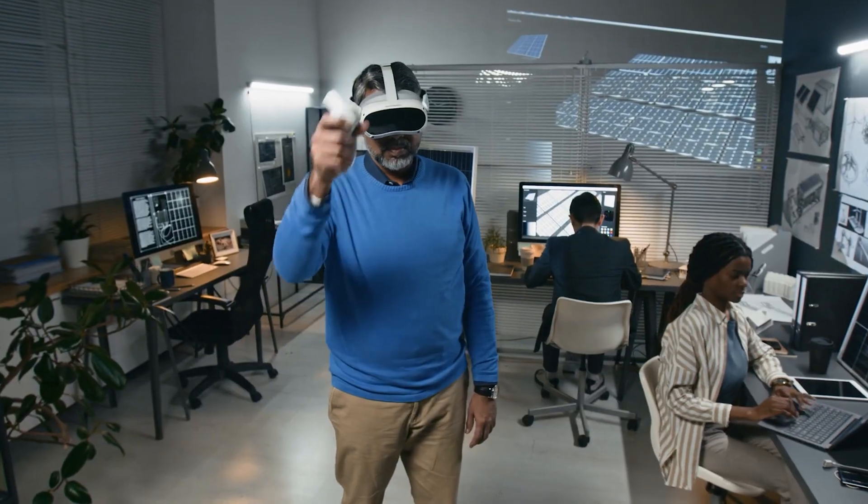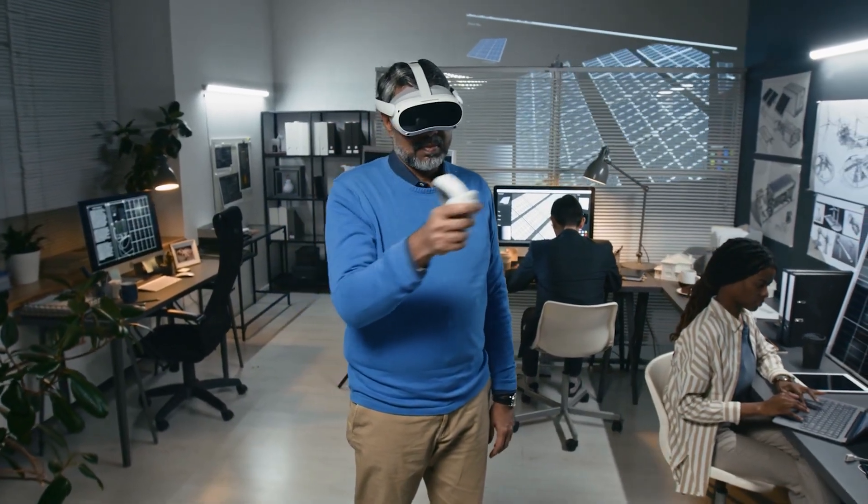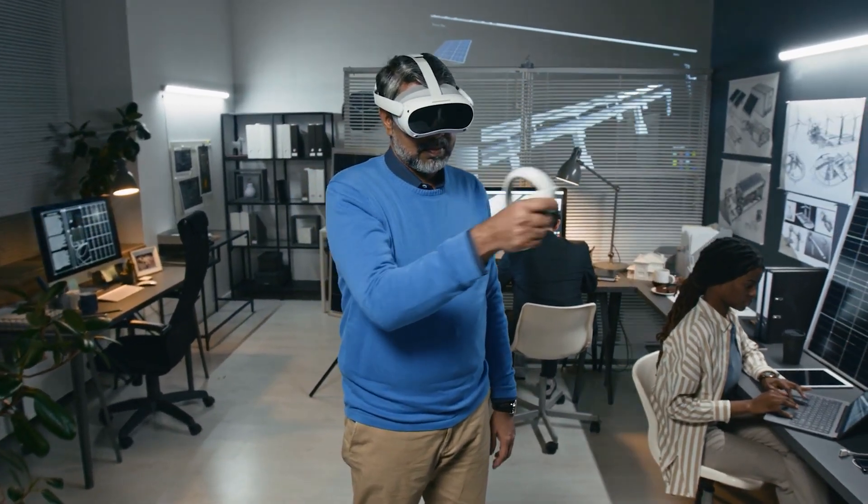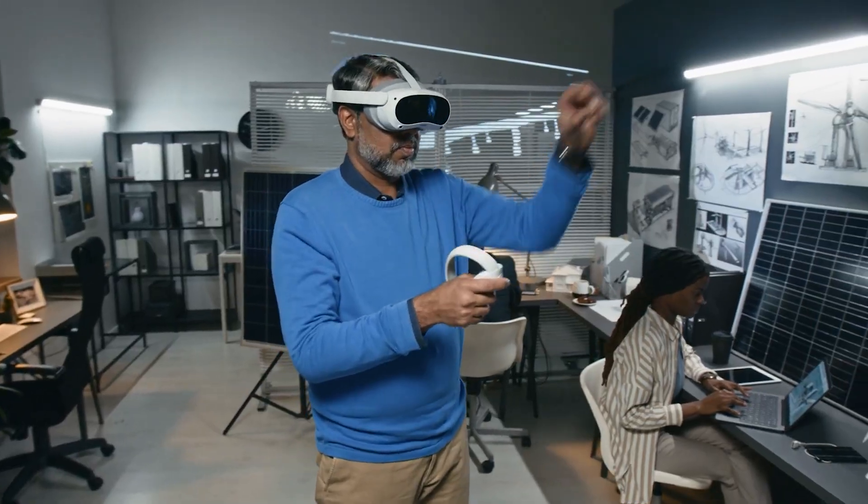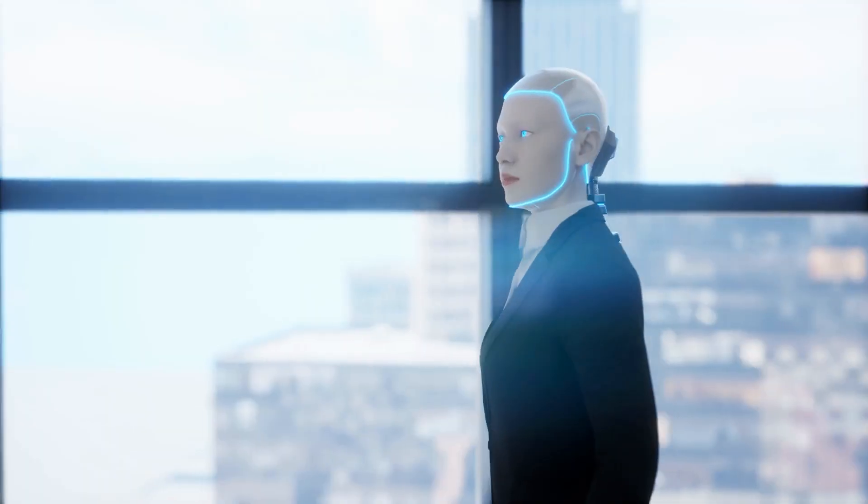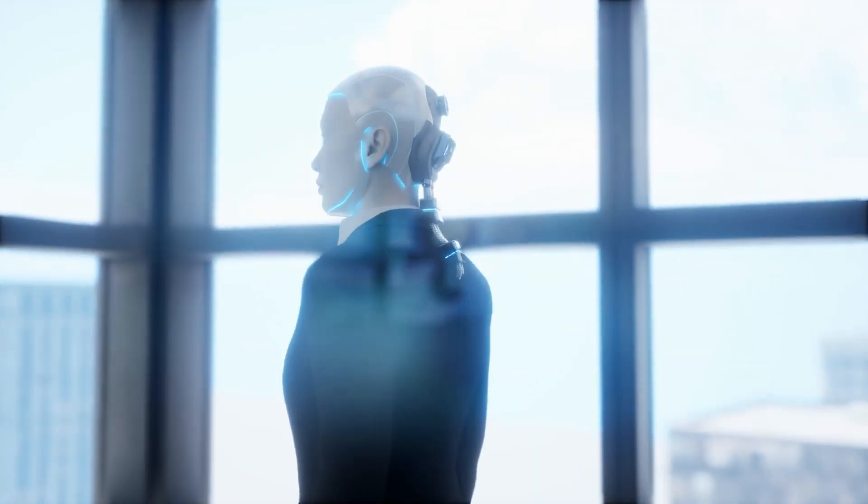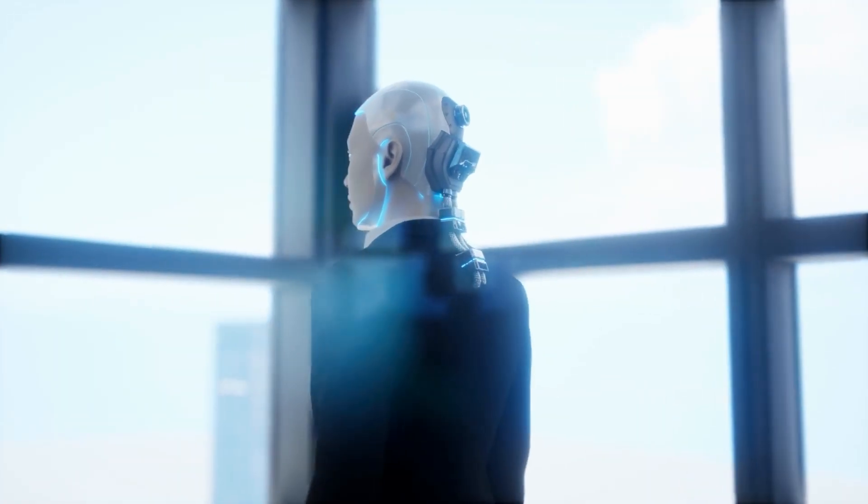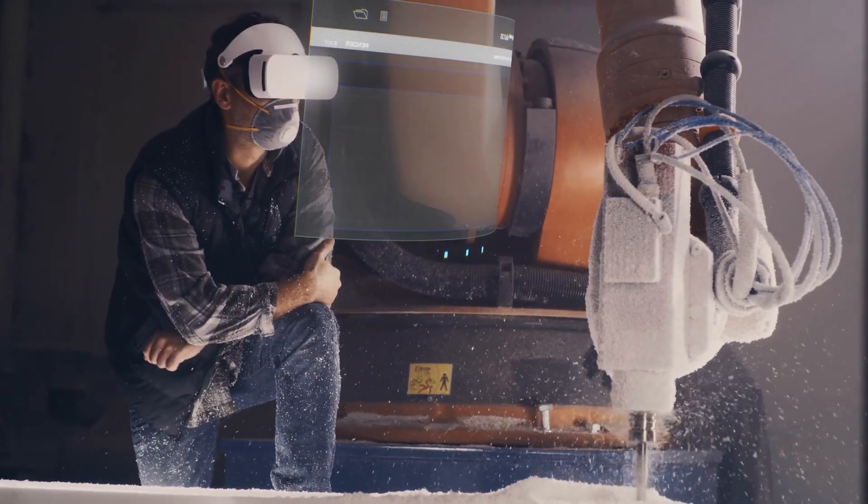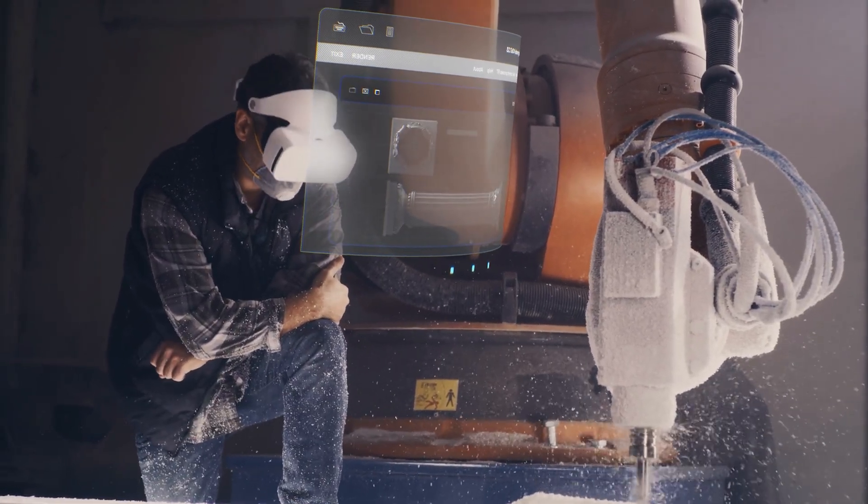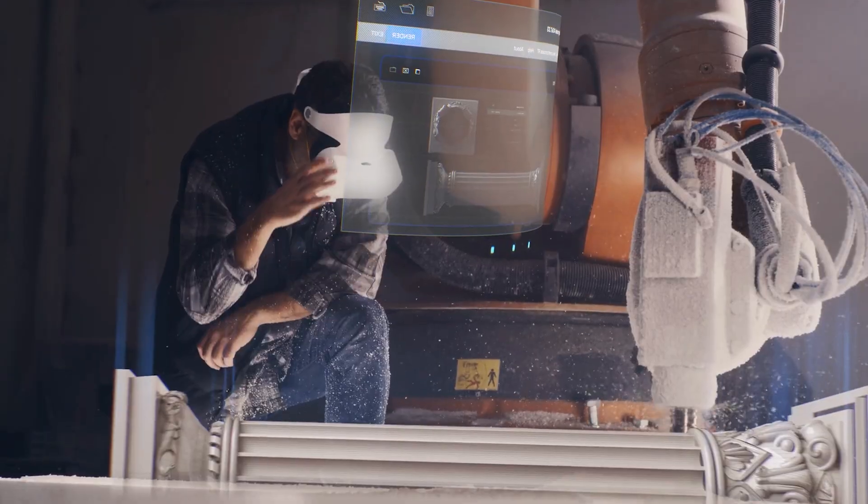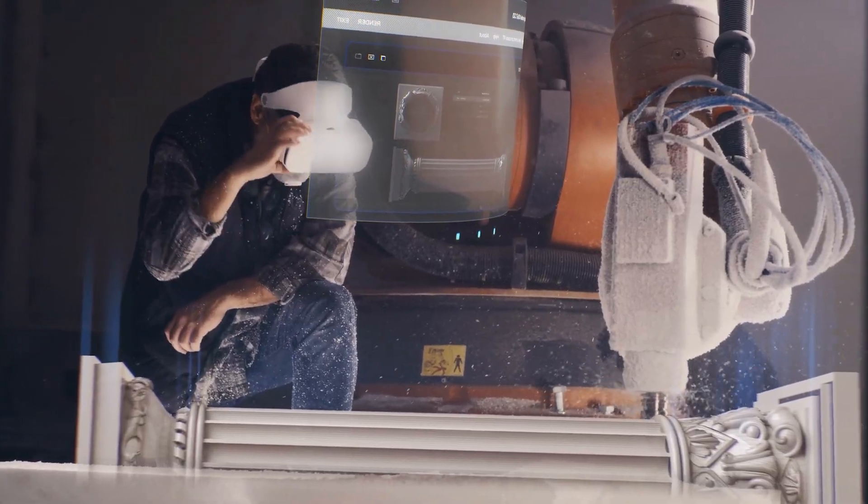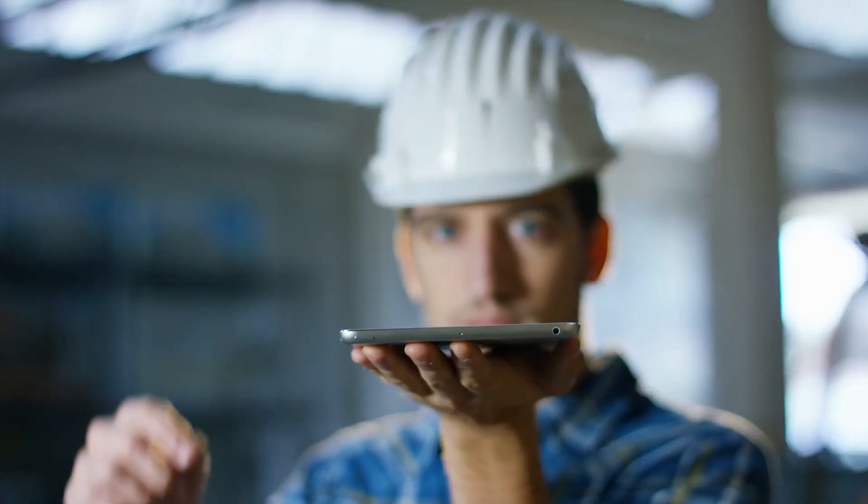By 2055, technology dazzles. Nanobots heal us. AI collaborates with us. Cities breathe with us. Space invites us. The metaverse extends us. Humanity has stretched its reach further than ever before. But the real question is not what we can do. It is who we become.